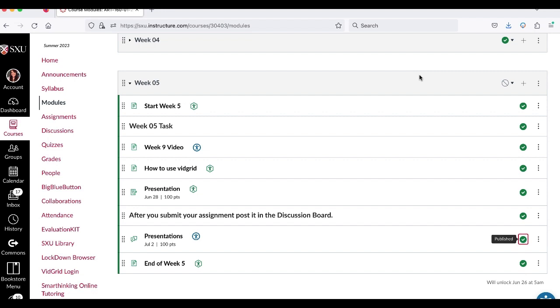Hi everybody and welcome to week five. We are past the midterm which is crazy. Summer's flying by but I always say that every week. So anyway welcome to week five.